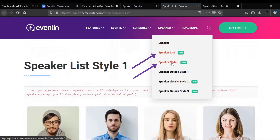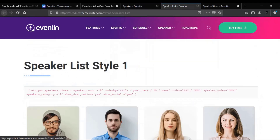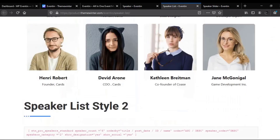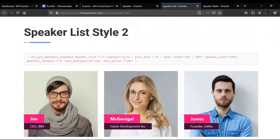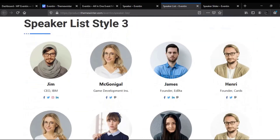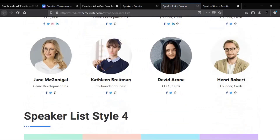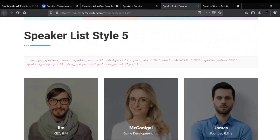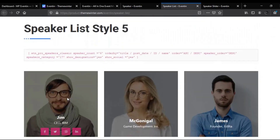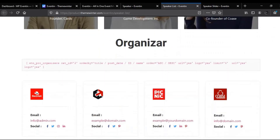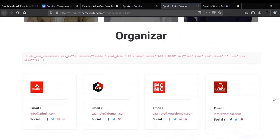Let's explore the pro speaker list styles. Here is speaker list style one, then the second style, here is the third style, and speaker list style four. This is our fifth style for the speaker list. If you are an organizer, you also have a dedicated style where you can keep your logo, email address, social links, and so on.